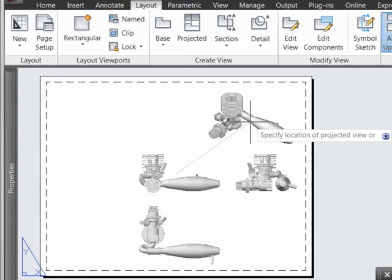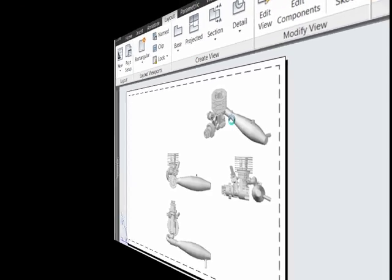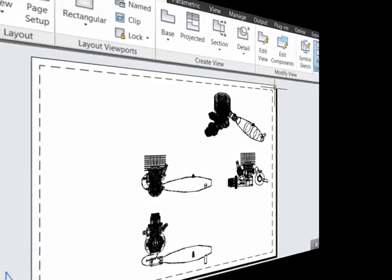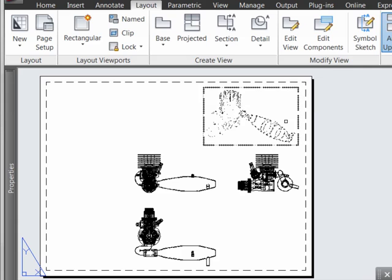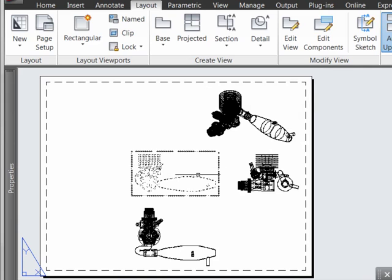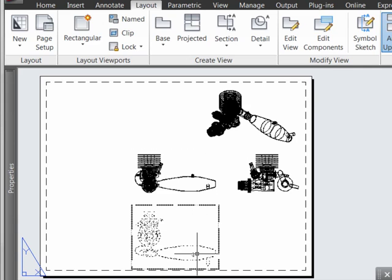When you're done generating views, simply exit out. Once processing is complete, our base and projected views have been finalized.